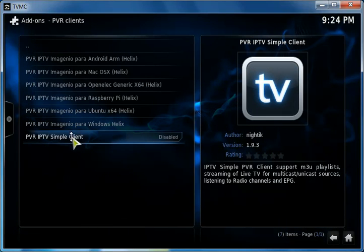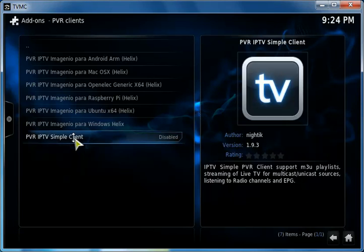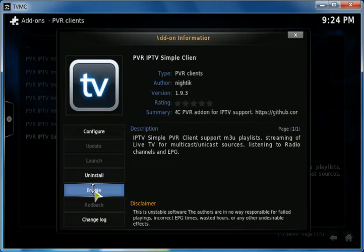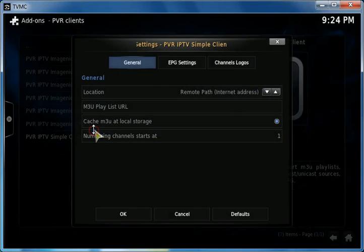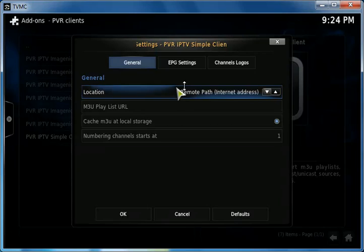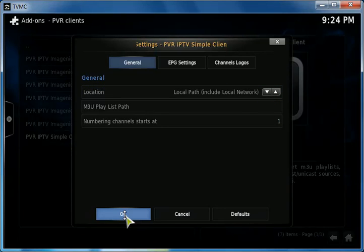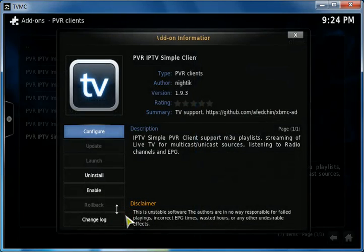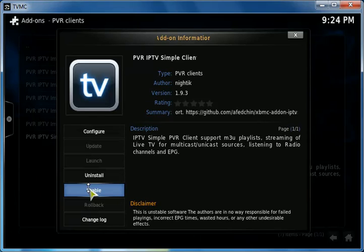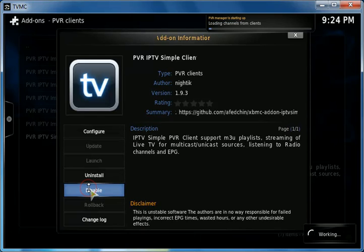And we need to go with Simple Client. We're going to enable it, go to configure, change it to local path, and click OK. And enable it.